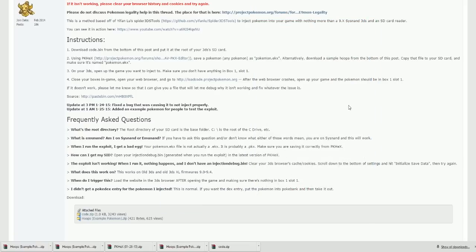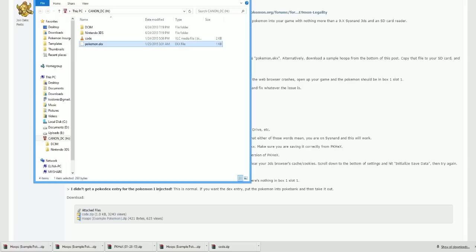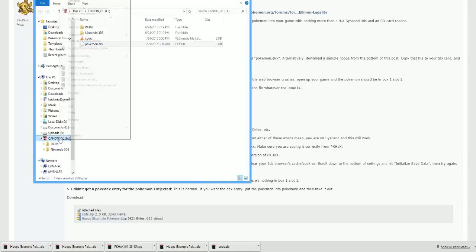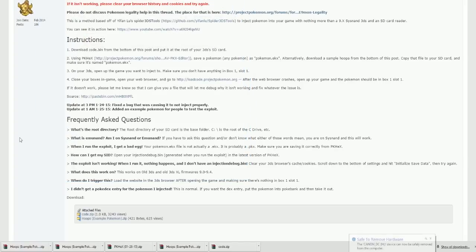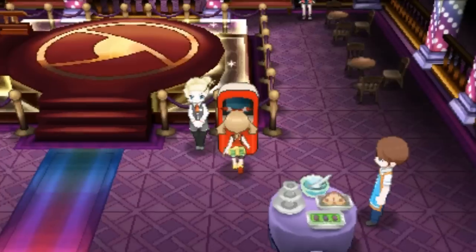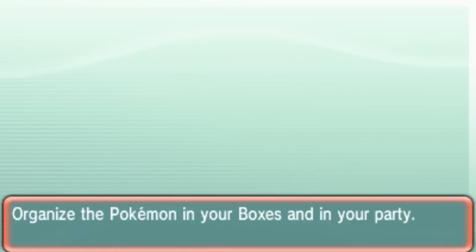So just to be safe, the way that I always eject the SD card is to right click it. And then once you right click it, there is an eject thing just in case it corrupts or anything. And then you can put that back in your 3DS.